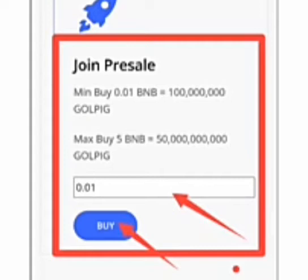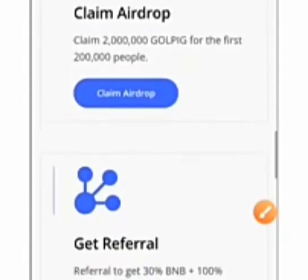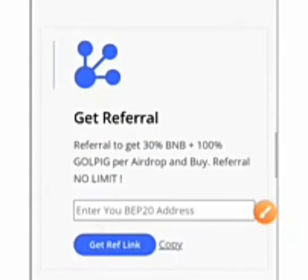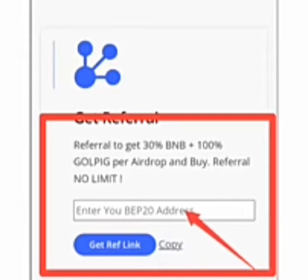Right now you can decide to also partake in the referral program which gives you about 30 BNB and 100% of the token back to your wallet. All that is requested of you is your BEP20 wallet, which is your Smart Chain wallet address. Then you click on get referral link, you click on copy button here.